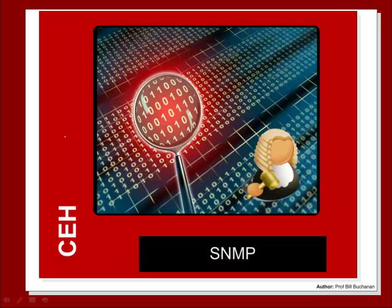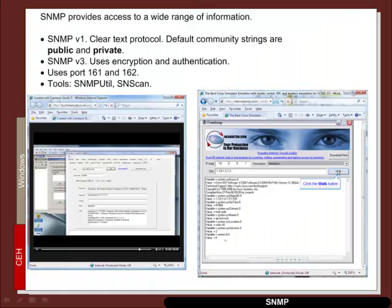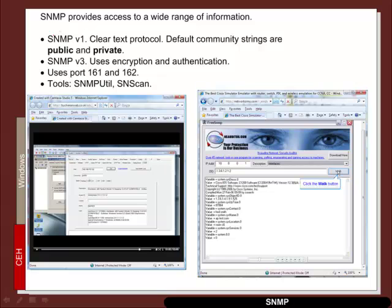Another way that information can be gained is from SNMP. And SNMP provides a rich seam of data that can be used to enumerate the infrastructure. So unfortunately SNMP version 1 is a clear text protocol with default strings of public and private. So anyone sniffing the network can actually find out what the community strings are and any of the information.